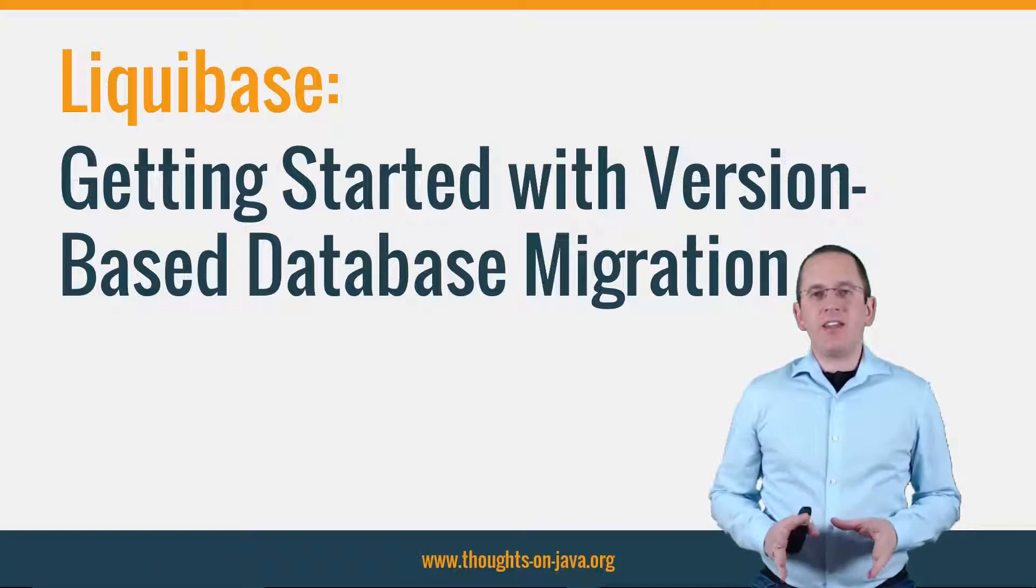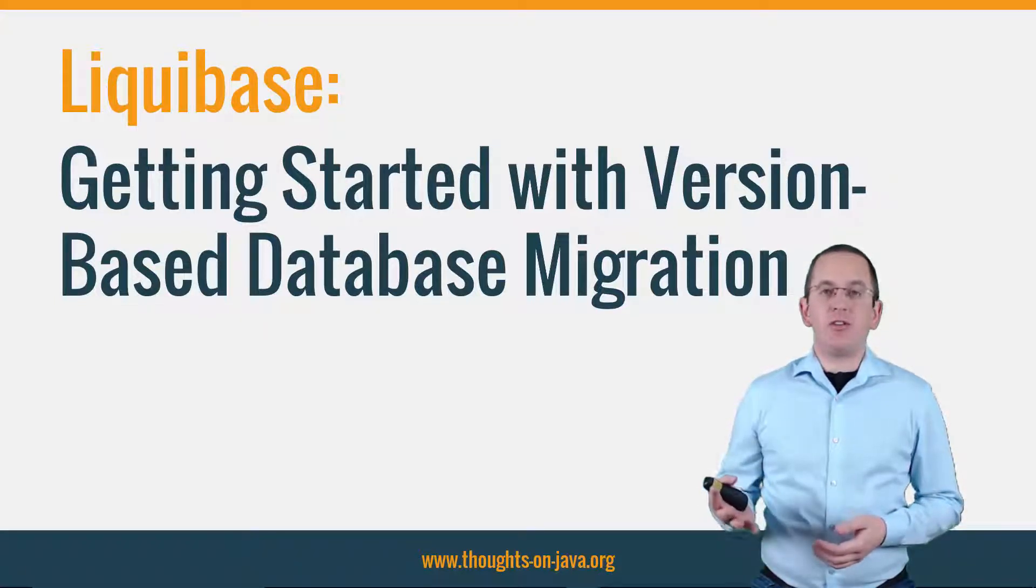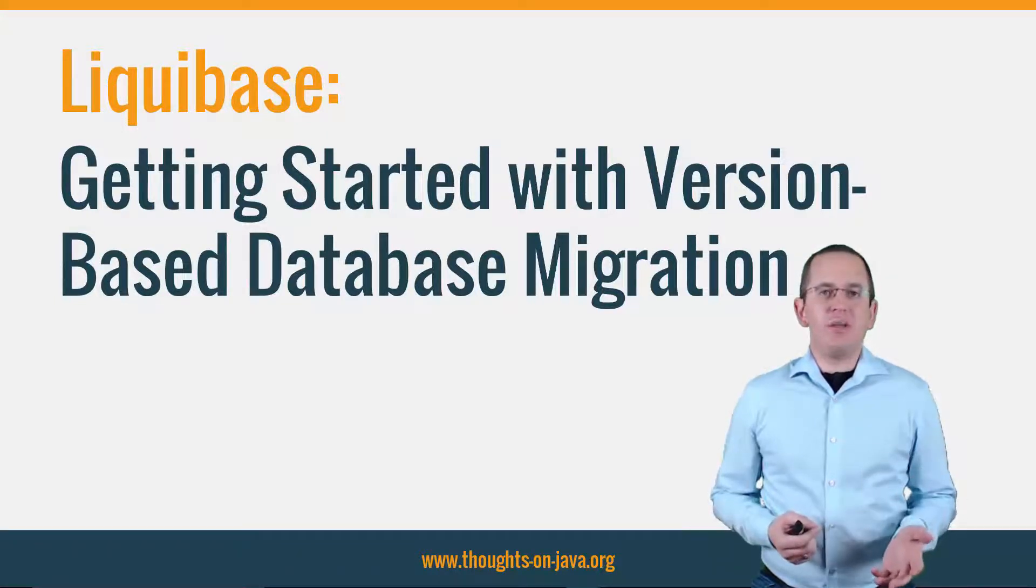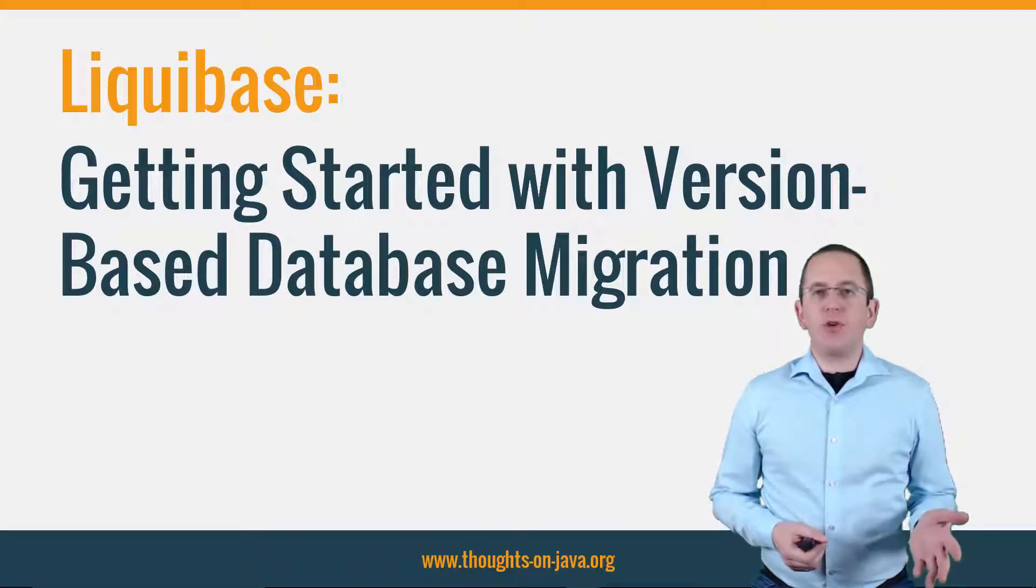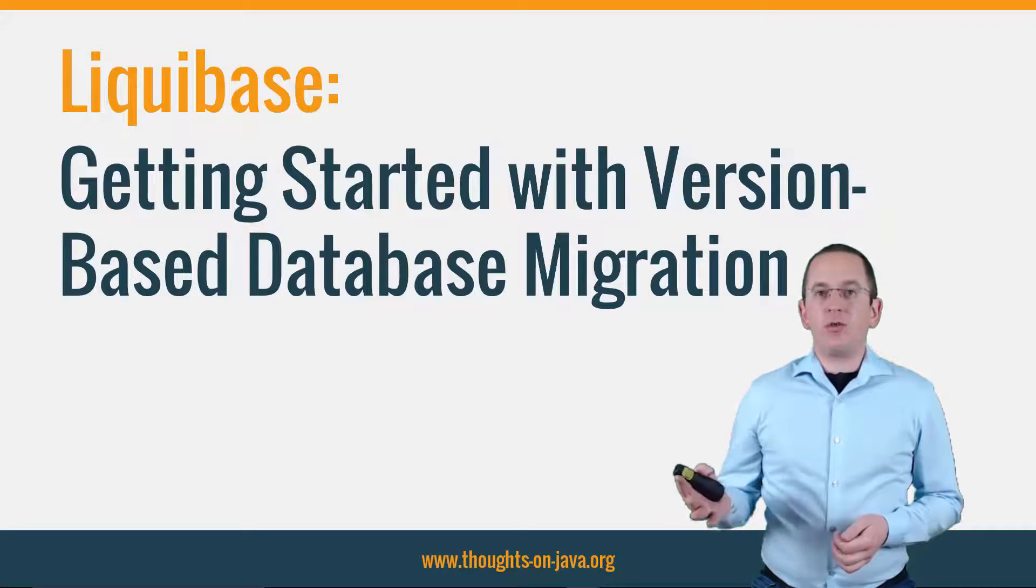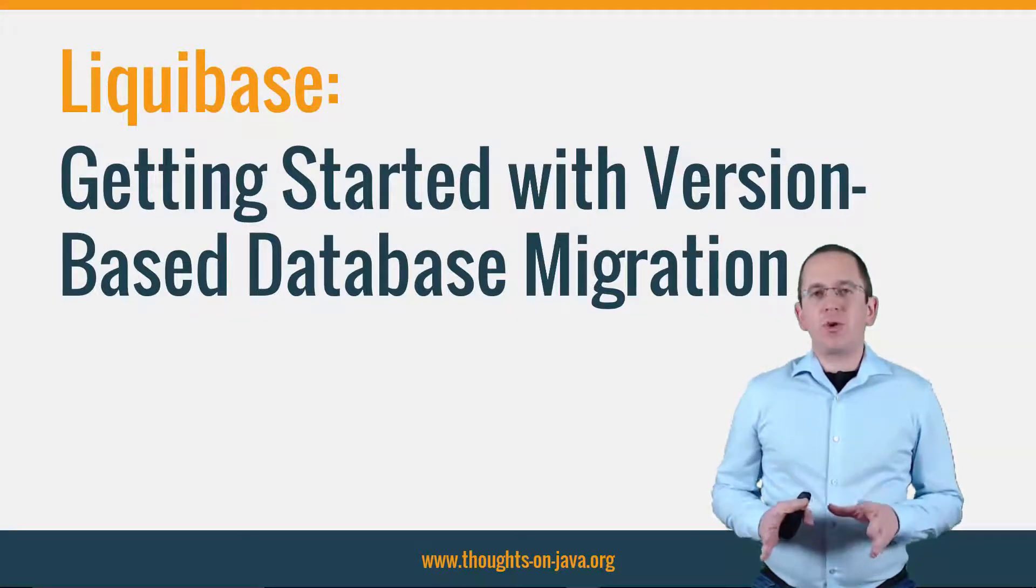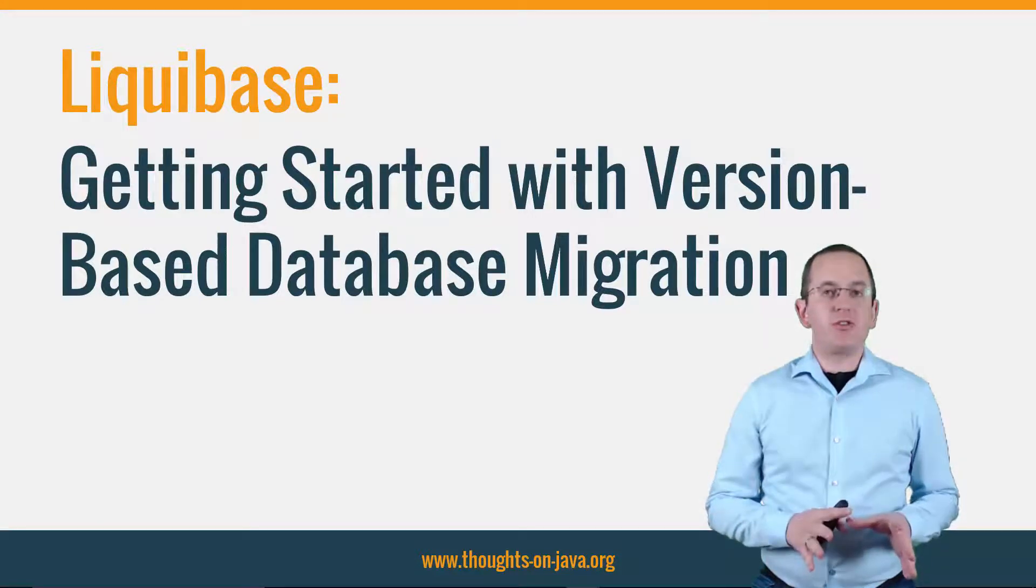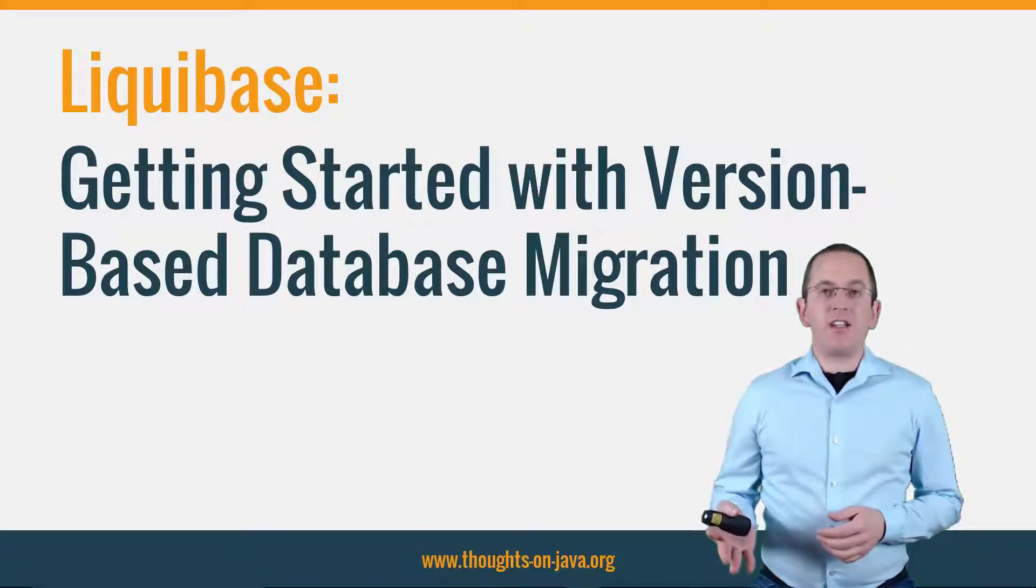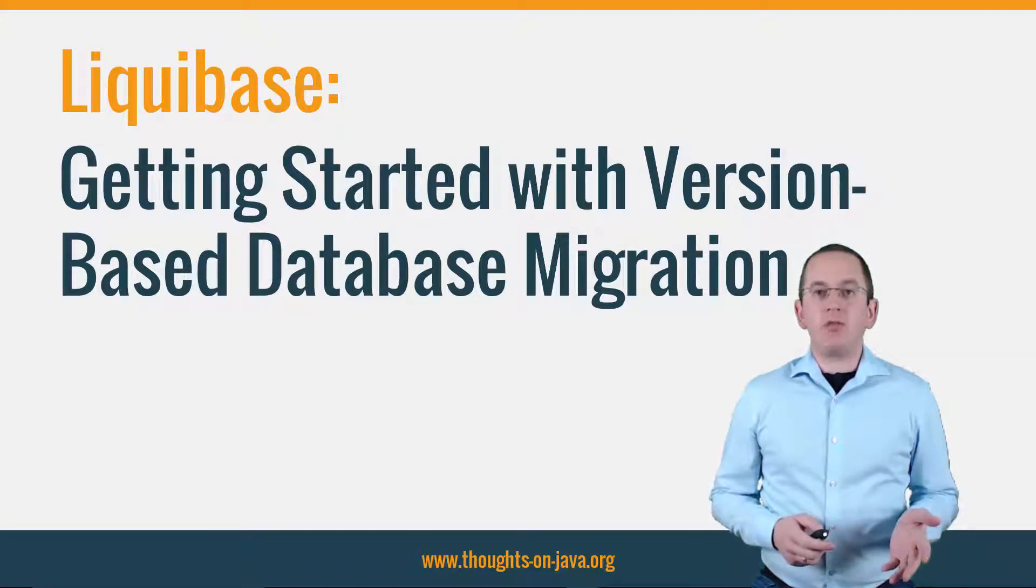Creating the database for your application seems to be easy as long as you don't need to support multiple versions or work in huge teams. You just generate an SQL script from your database model or, in the worst case, export the required statements from your test database. You can then execute it manually or use JPA to do that automatically. This approach doesn't work as soon as you need to support multiple versions of your application. And extracting the required changes from the test database becomes a huge mess when the size of your team and the number of changes increases.